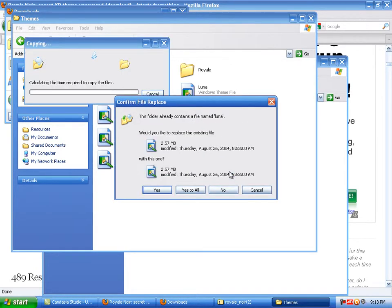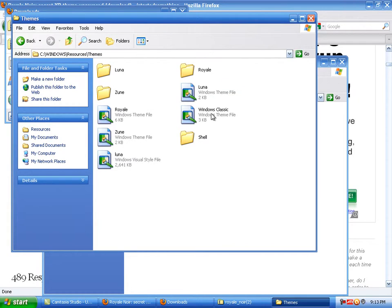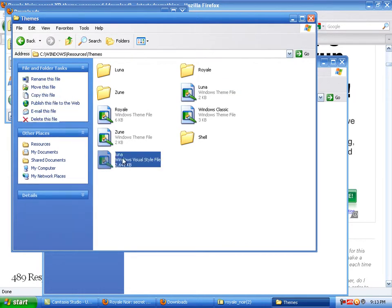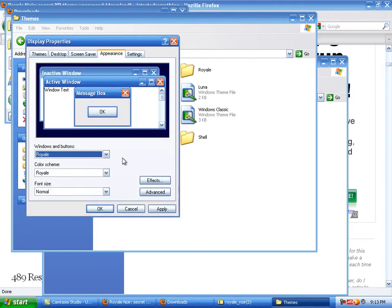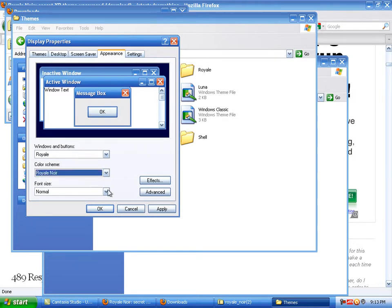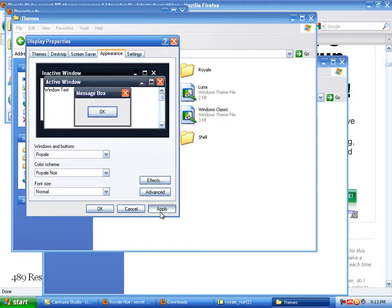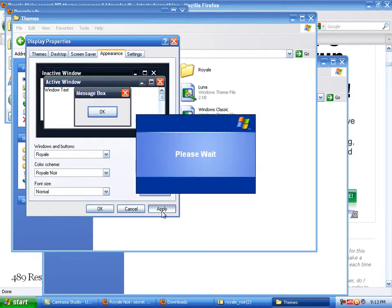Press no. Then click on the Luna theme right here, then go down. There you go — that's how you get the Royal North theme for Windows XP.